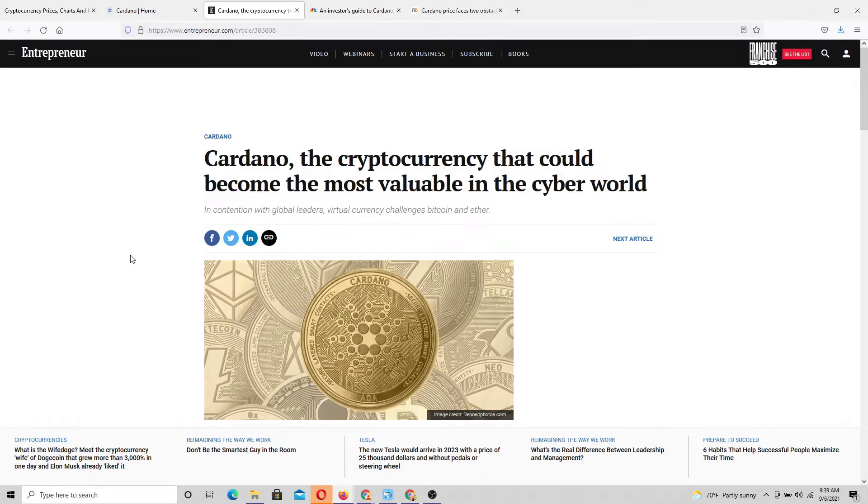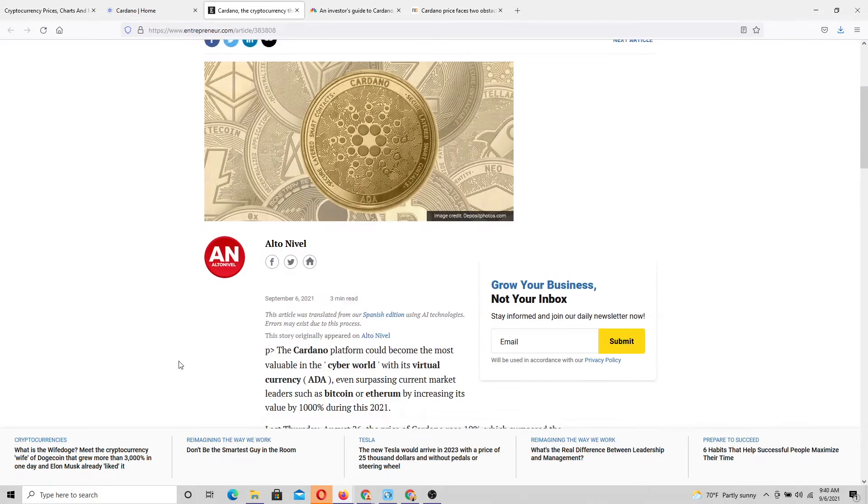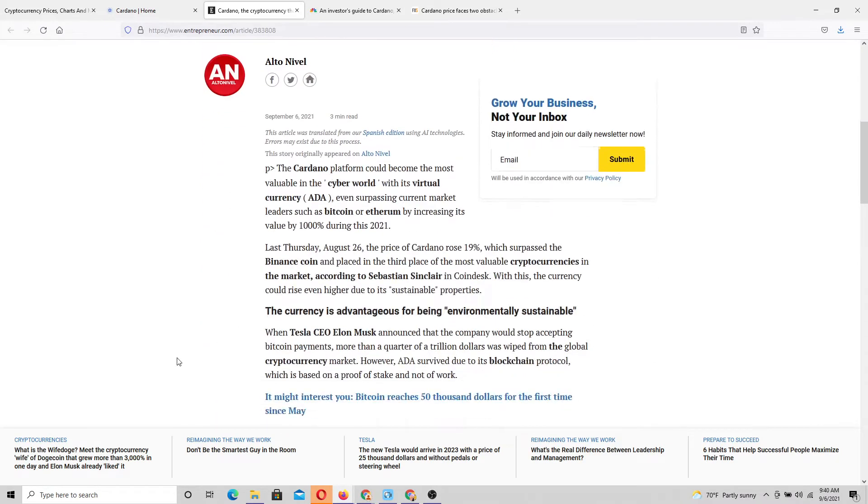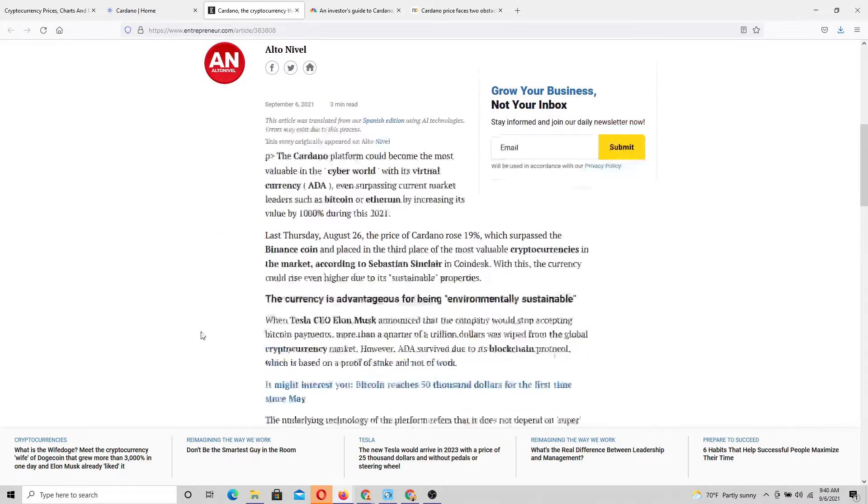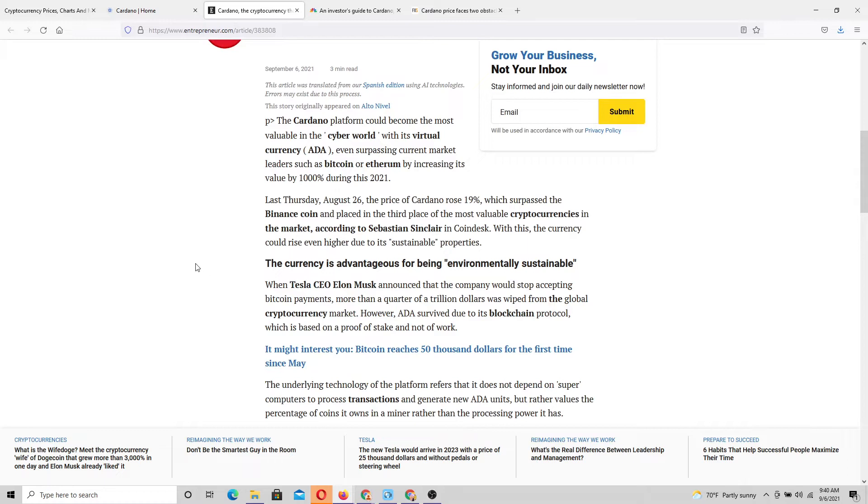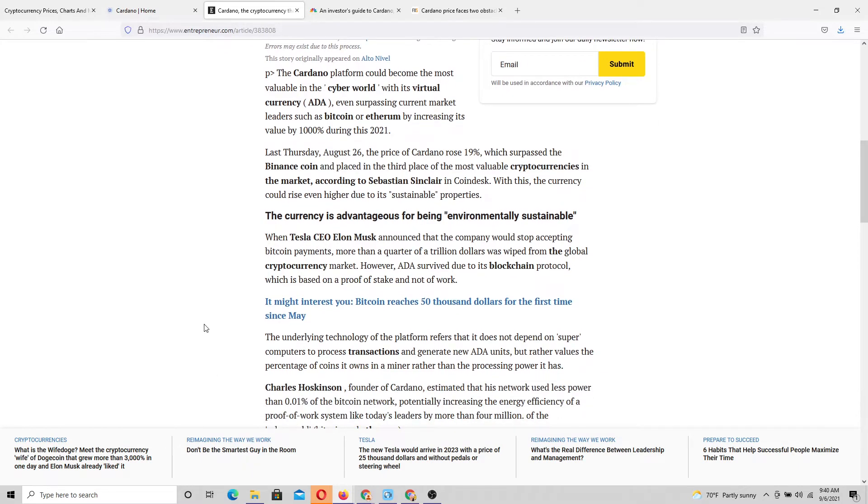Cardano, the cryptocurrency that could become the most valuable in the cyber world. Wow, very interesting. The currency is advantageous for being environmentally suitable. When Tesla CEO Elon Musk announced that the company would stop accepting Bitcoin payments, more than a quarter of a trillion dollars was wiped from the global cryptocurrency market.